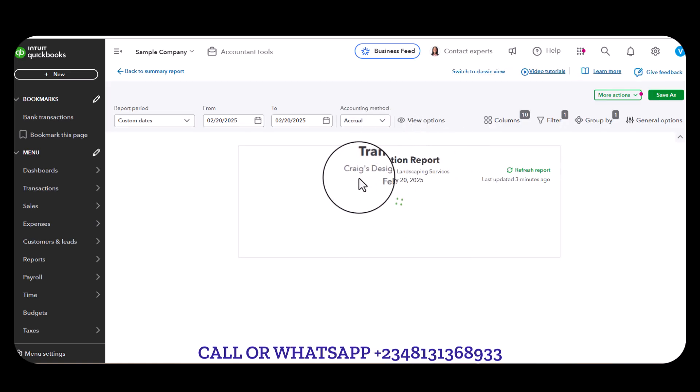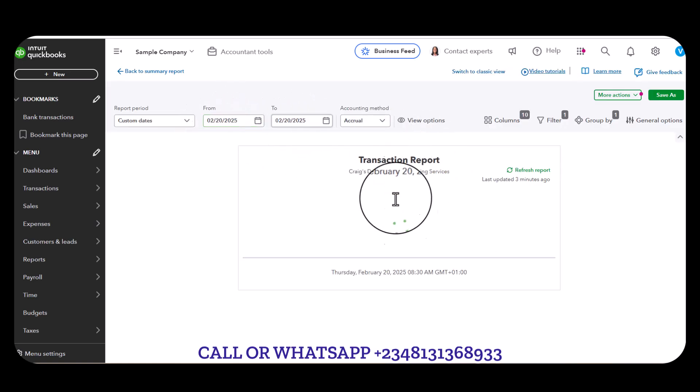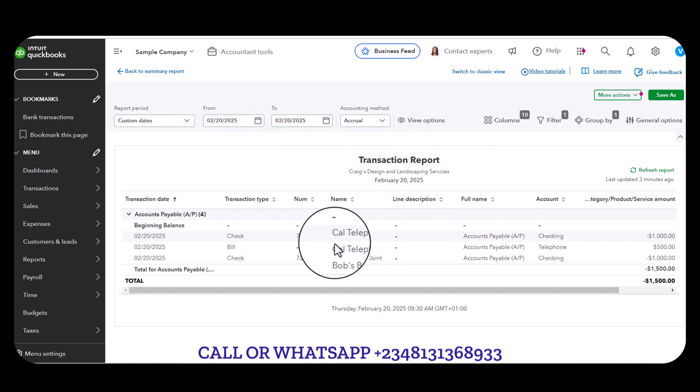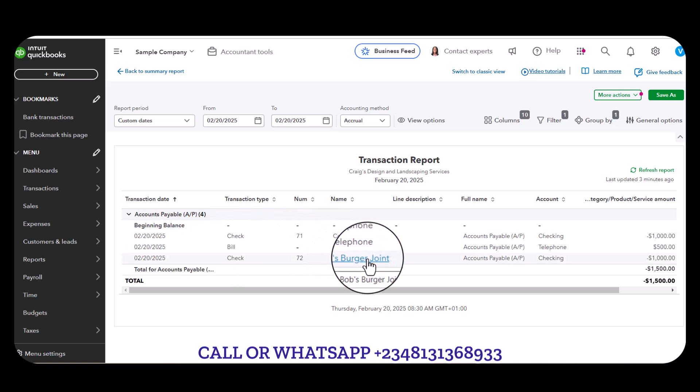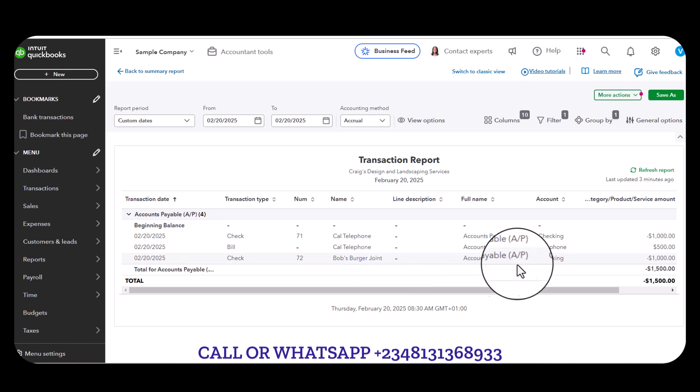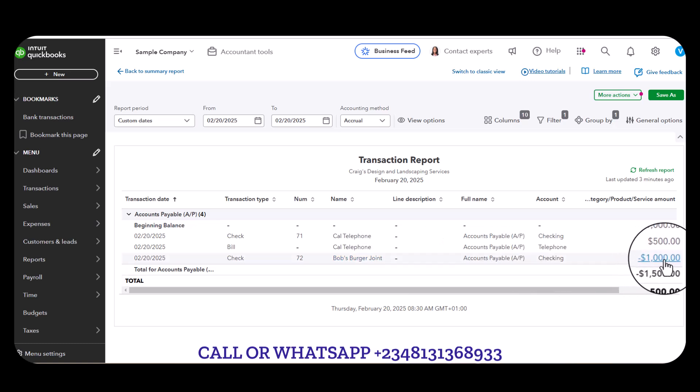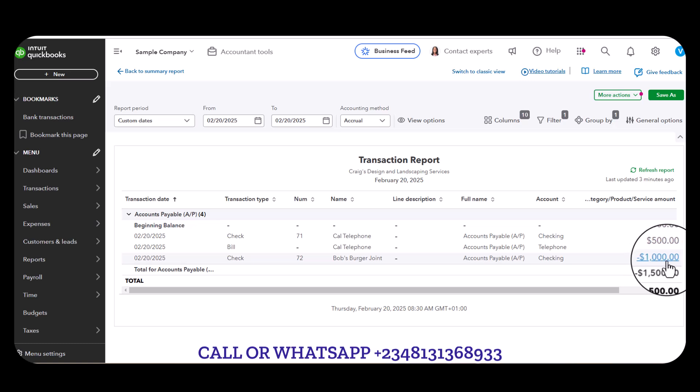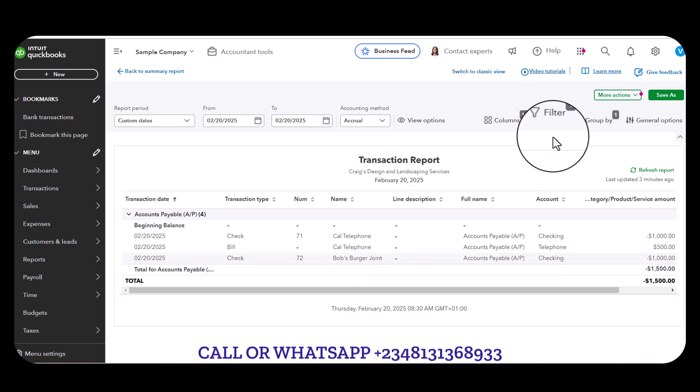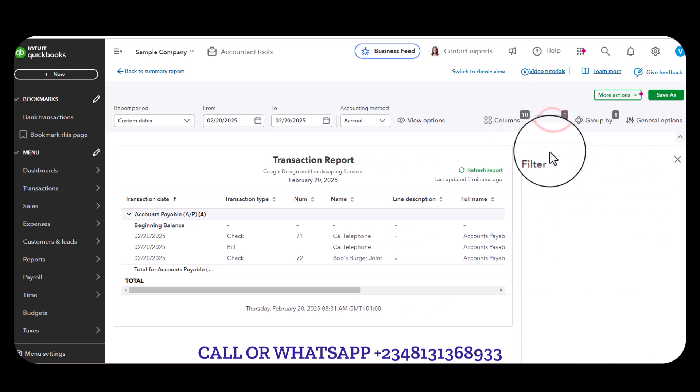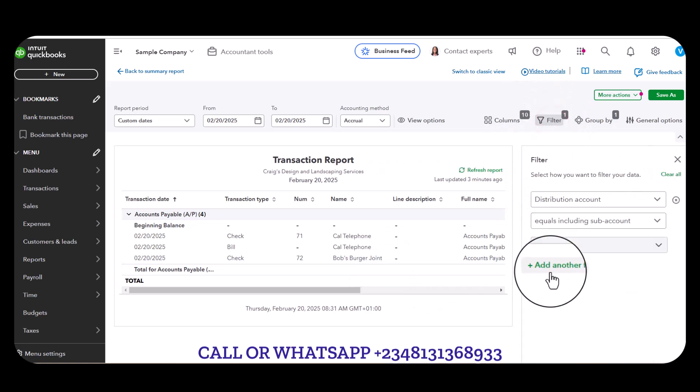I'm going to locate that transaction. You see over here there is Bob's Burger Joint, a negative of one thousand dollars. You're interested in Bob's Burger so you can also filter.